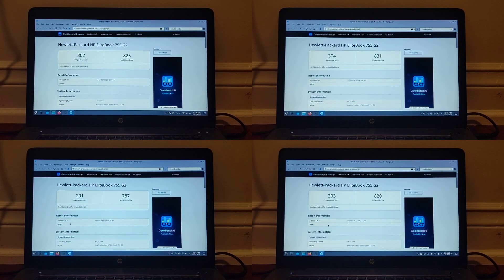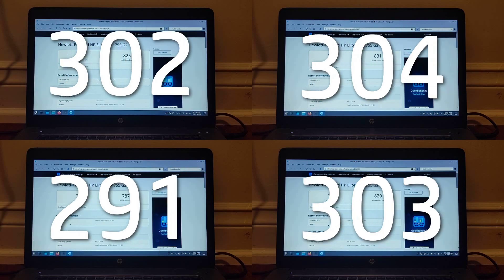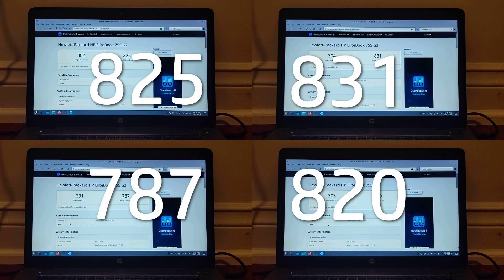Finally we have the benchmarks, which for this test was only on Geekbench 6. In terms of single-core scores, every system except for hardened managed around the same, with LTS getting the most points at 304.